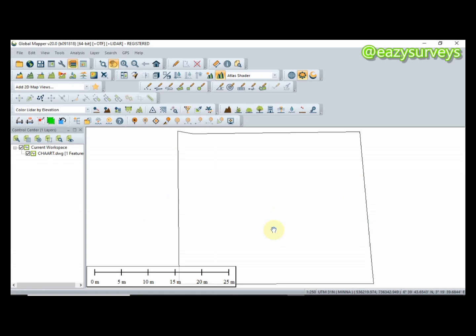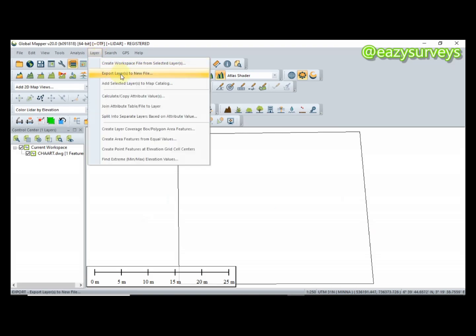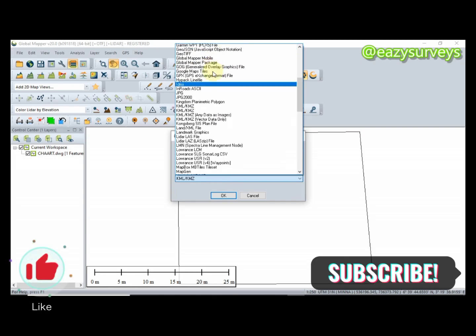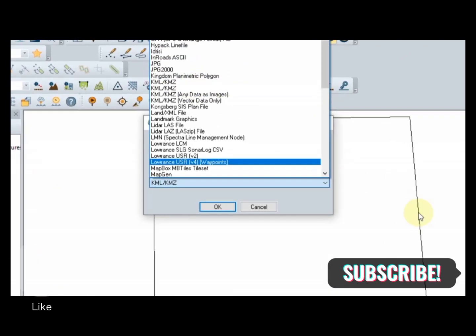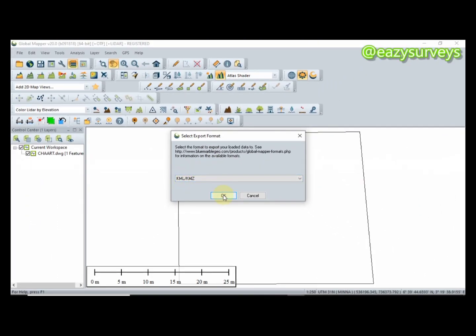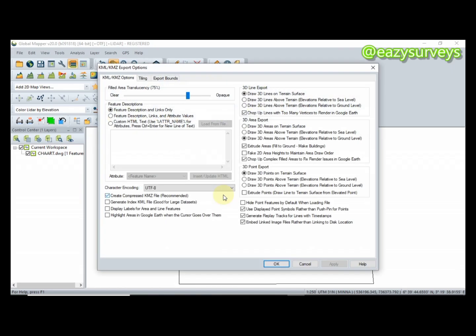This is the survey plan now loaded. The next thing I'm going to do is export to KML so that I can see where it falls on Google Earth. Come to Layer, then Export Layers to New File. If yours is not showing KML/KMZ, click on it and you will see different formats you can export your vector survey plan to. I'll be using KML/KMZ. Click OK, then click OK again on the next dialog.